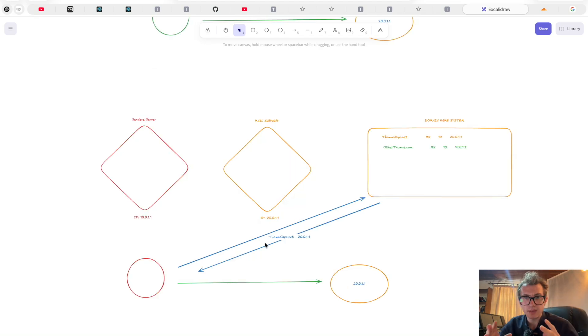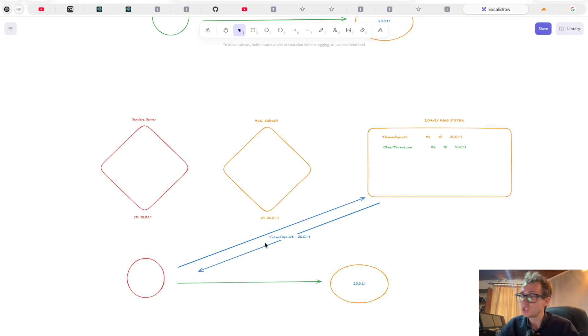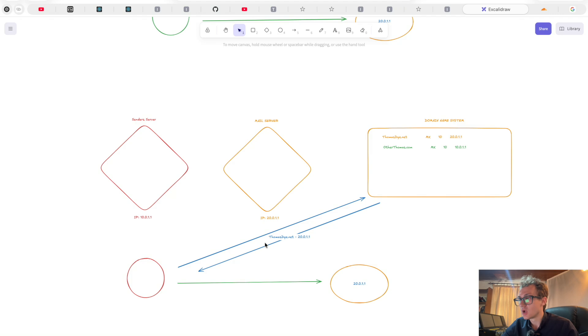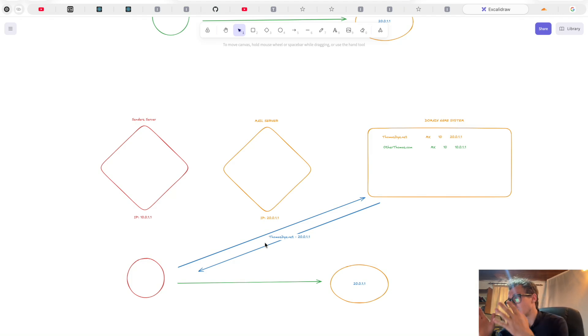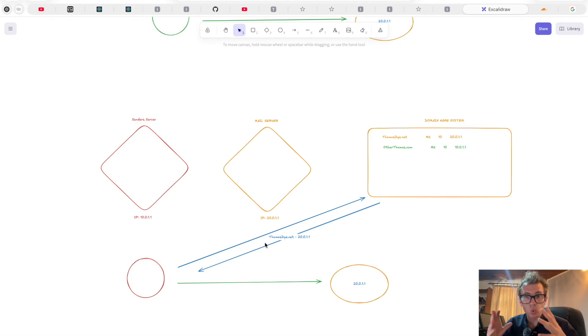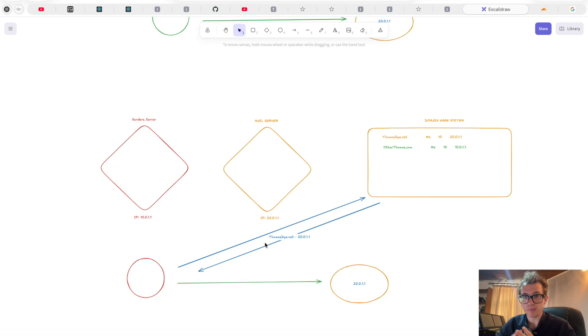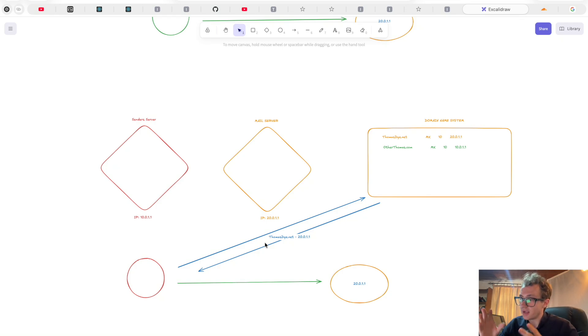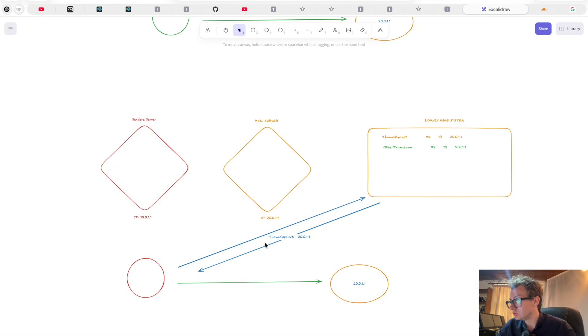And now all that would happen is then the green server would talk to the orange server via something called SMTP, Simple Mail Transfer Protocol. Essentially, this is the way to send emails. This is what actually happens between the two servers. And that was it. That was all that was done. Those were the checks.